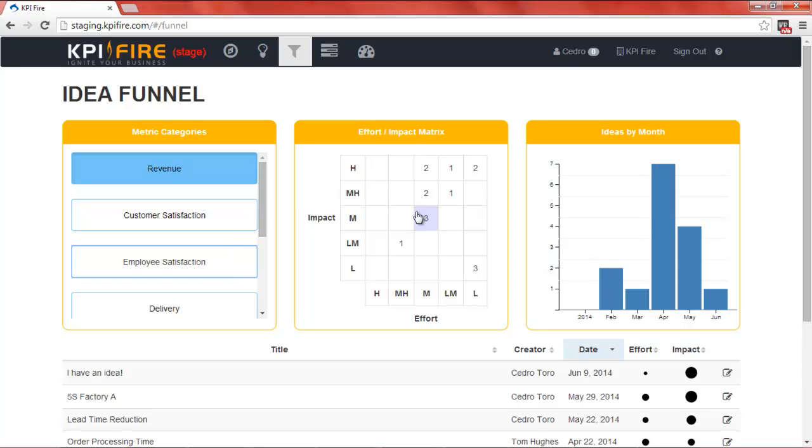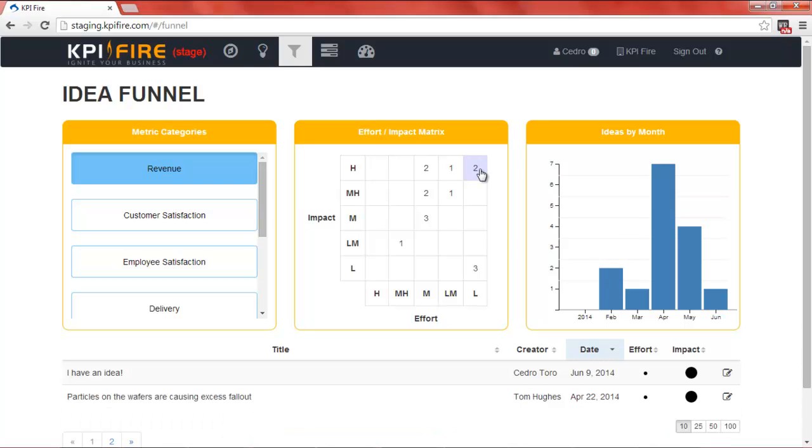employee satisfaction, etc., and also for effort impact. So if I want to work on high-impact, low-effort projects, I can filter, and you can see I have an idea below.